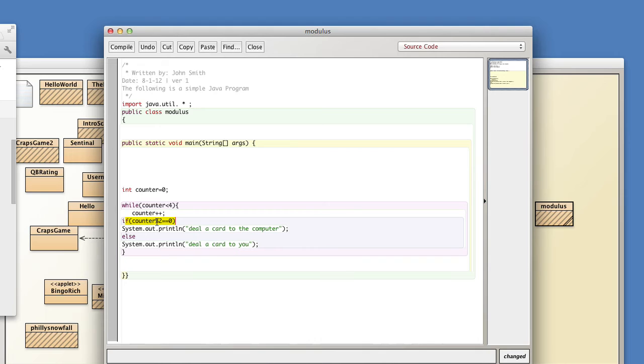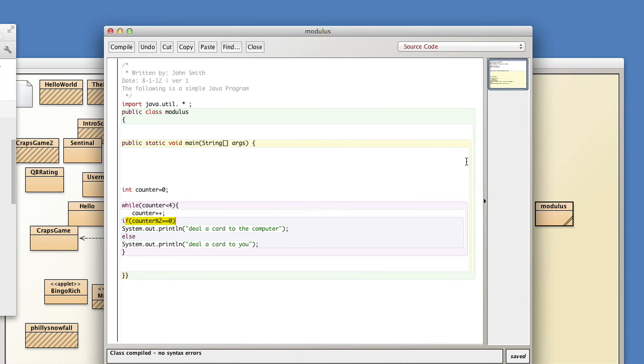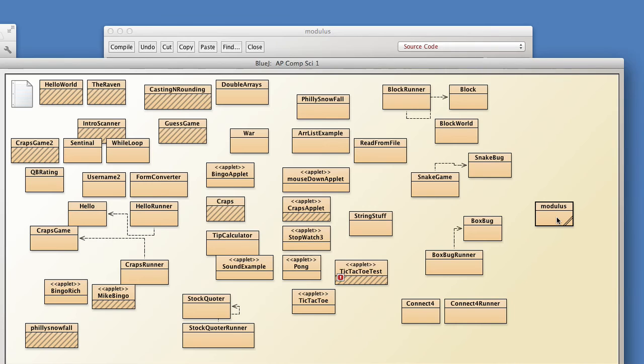Where if counter divided by two, the remainder is equal to zero, then you deal a card to the computer. If the remainder is equal to anything else you deal a card to you. Well since you divide it by two then every other time the remainder is going to be equal to zero.